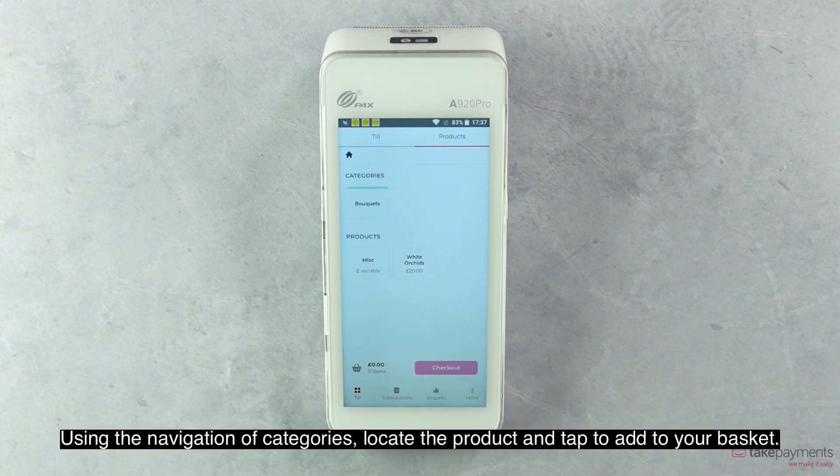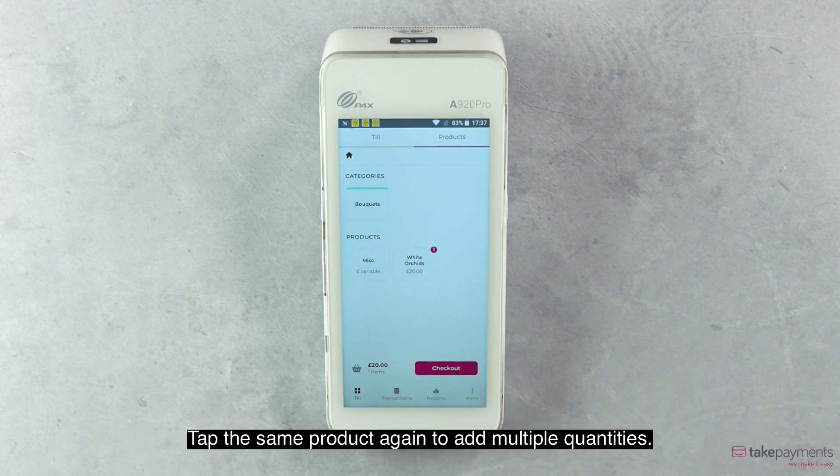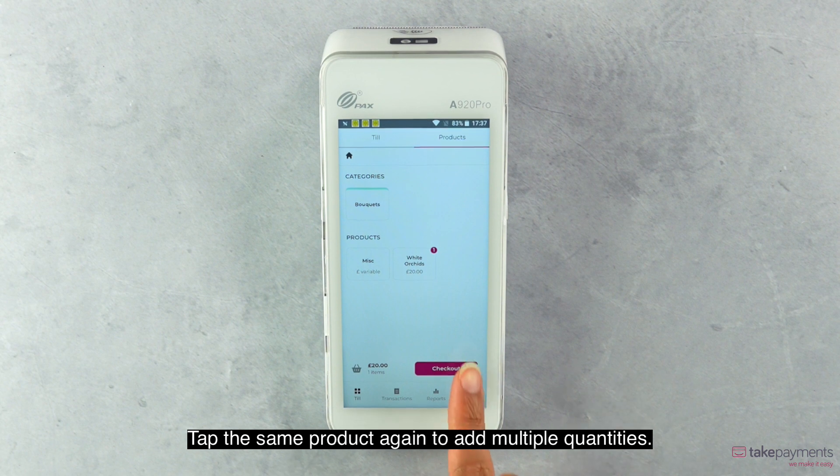Using the navigation of categories, locate the product and tap to add to your basket. Tap the same product again to add multiple quantities.